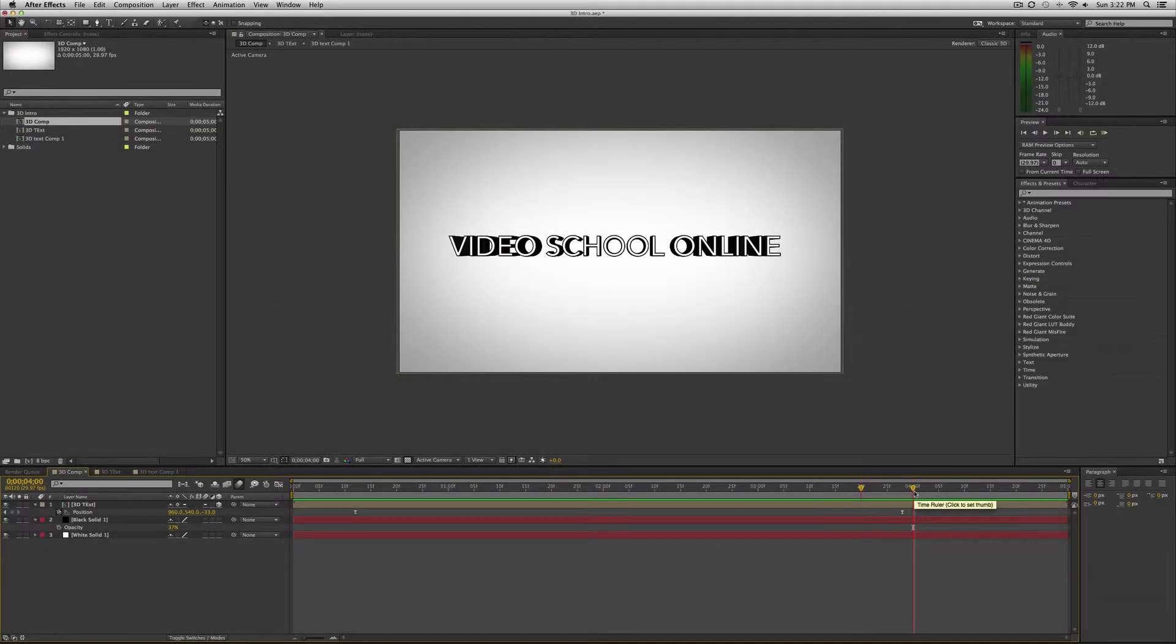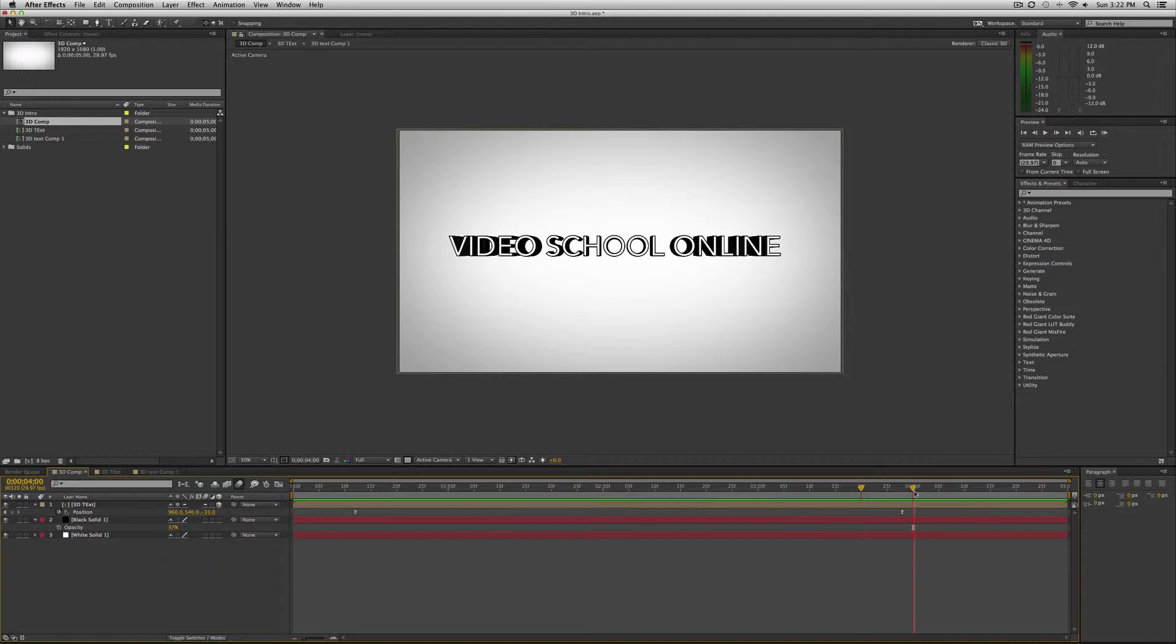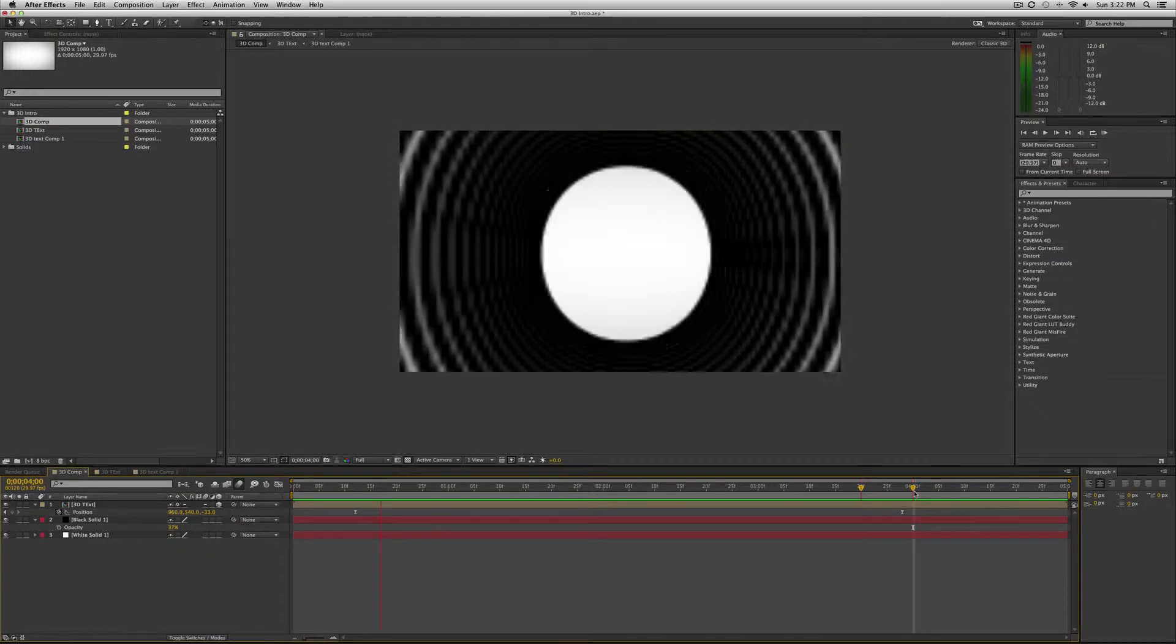Hey, what's up everyone? This is Phil Ebiner with VideoSchoolOnline.com. Today I'm bringing you an awesome tutorial on creating this 3D intro that I just created. Check it out right here.